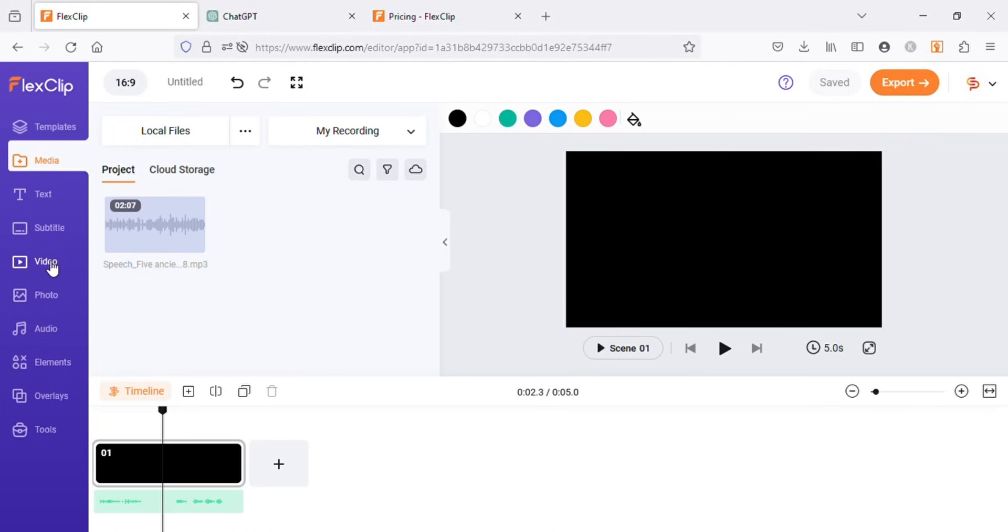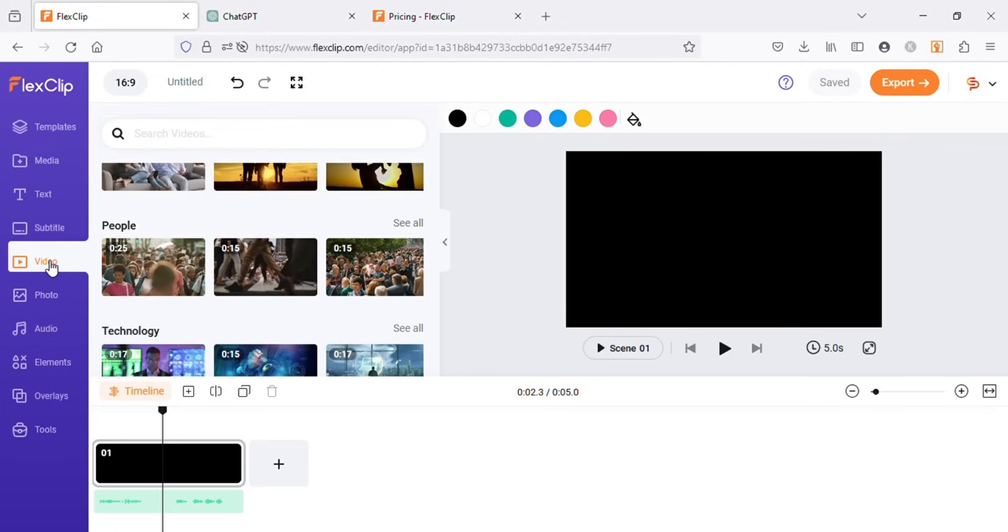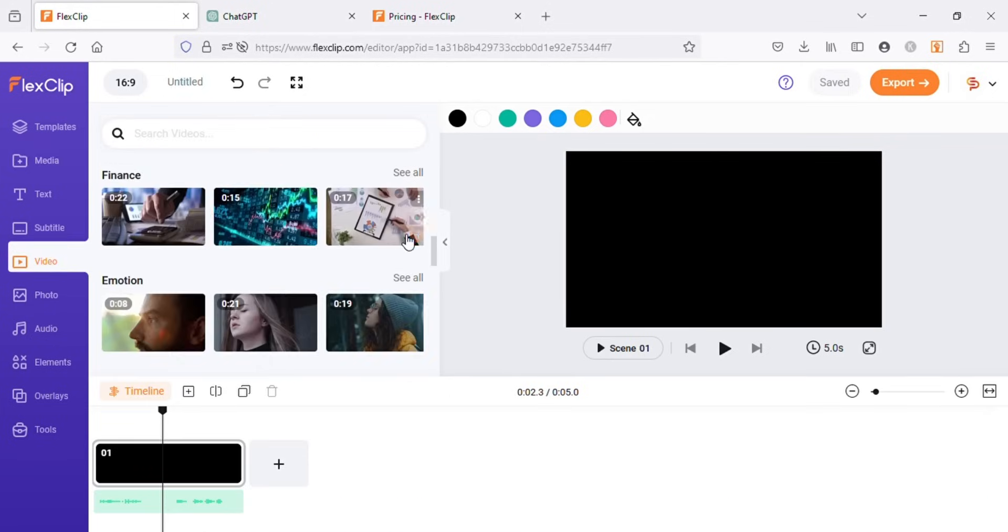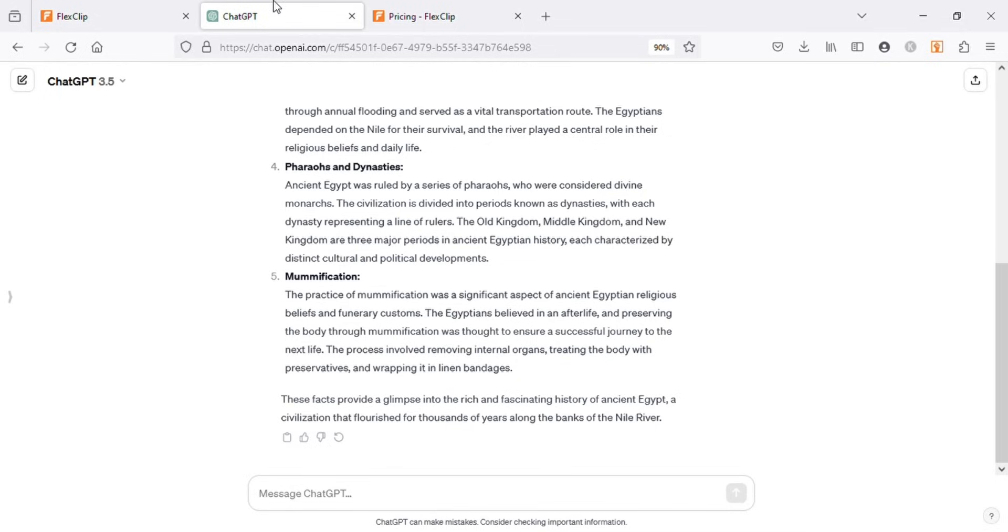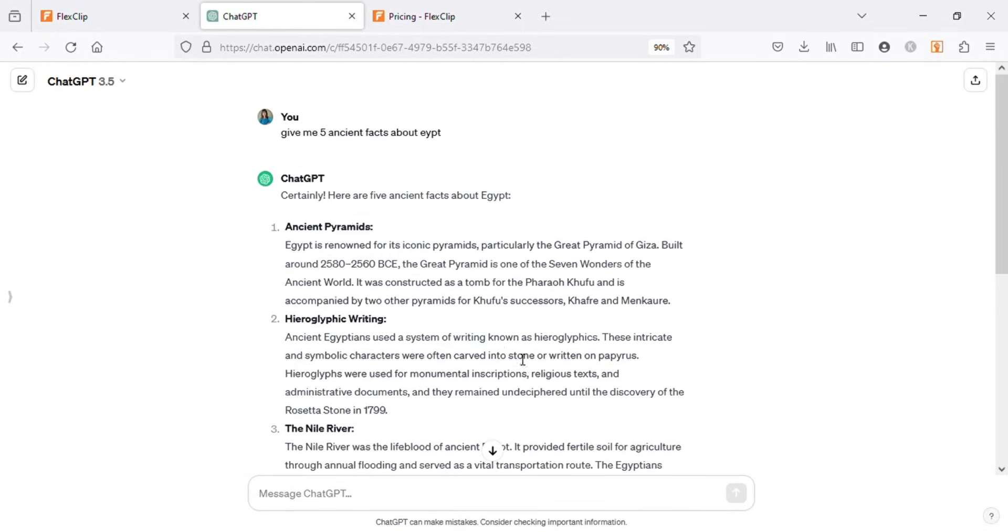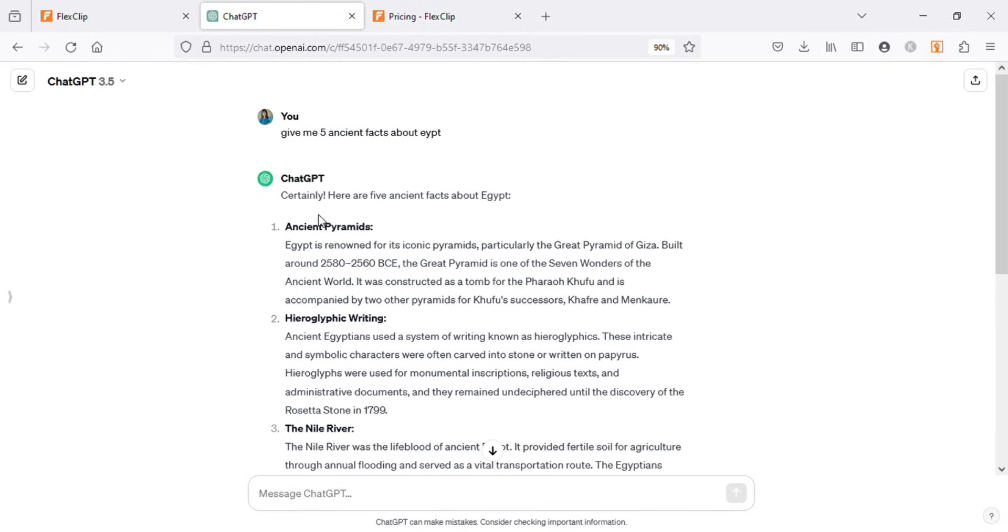Now let's start adding videos to our timeline by clicking on video tab. I will copy the headings from ChatGPT one by one and use them to search relevant videos.